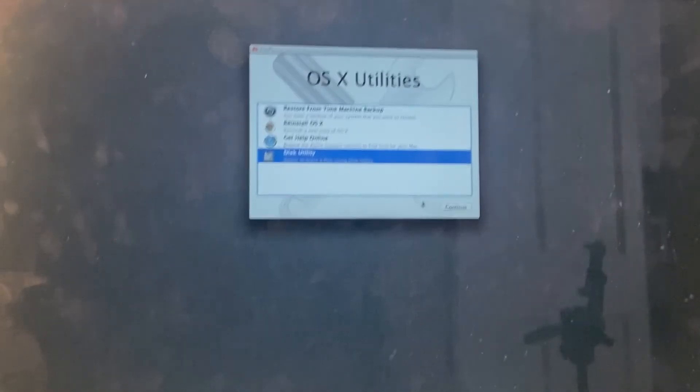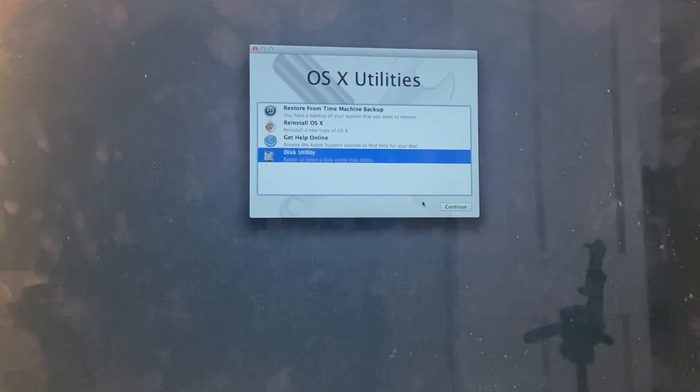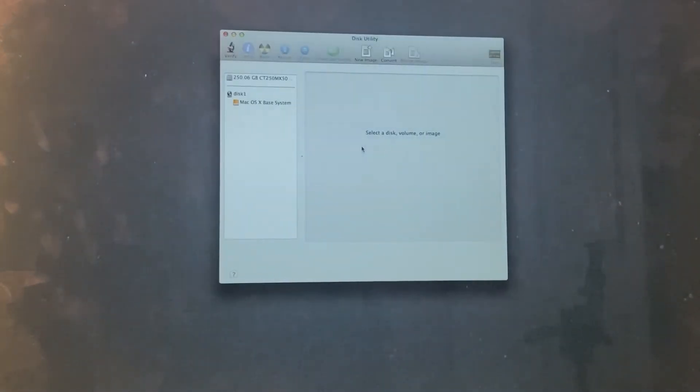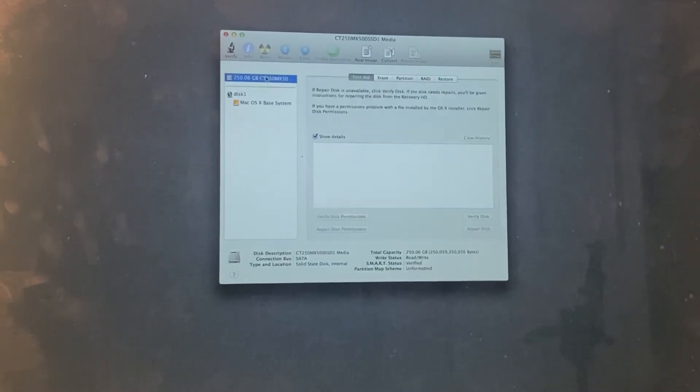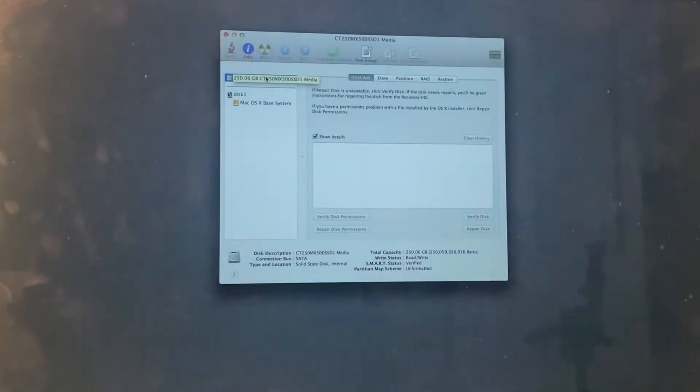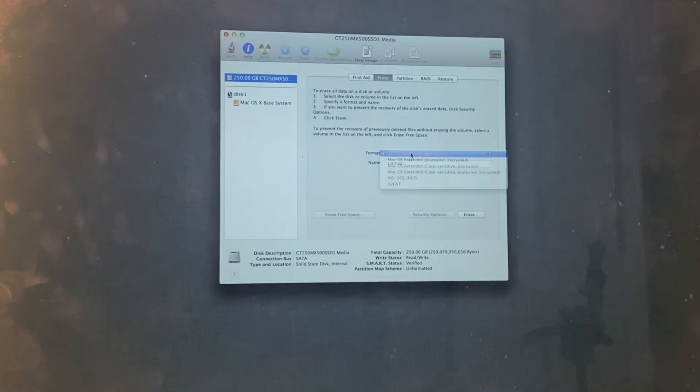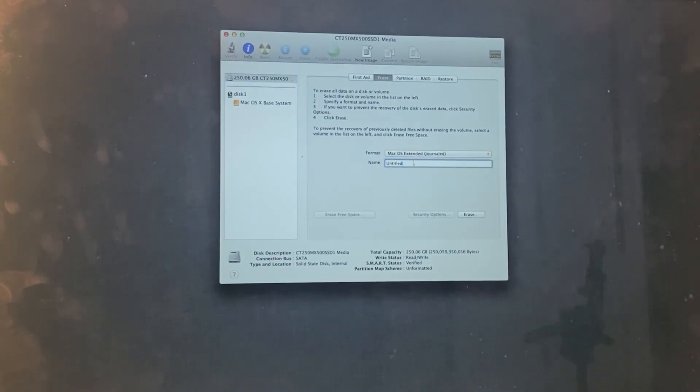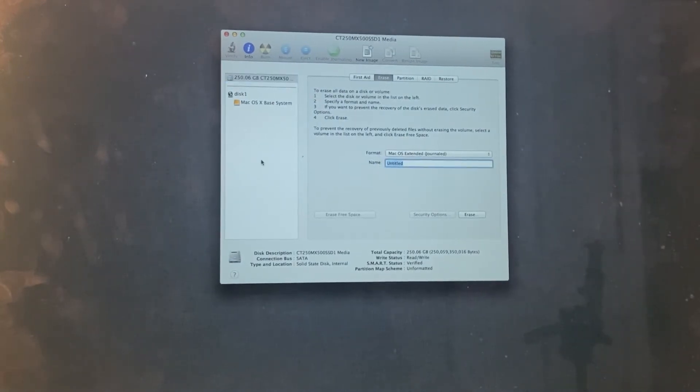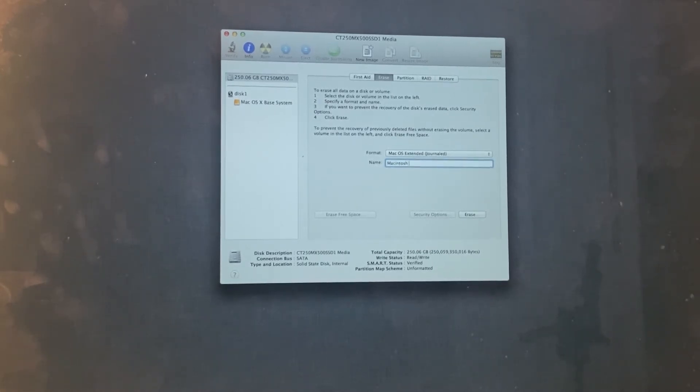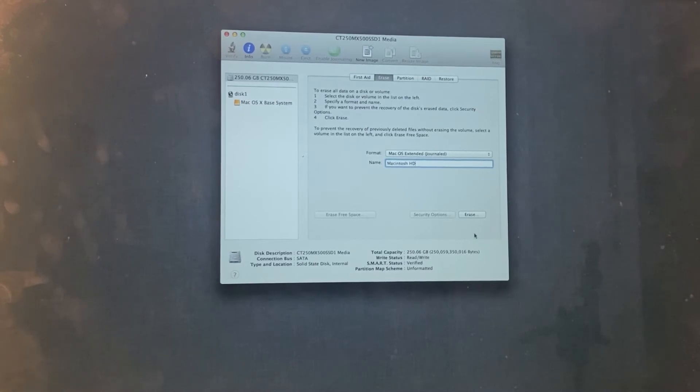So once we've booted into the internet recovery window what we want to do is run disk utility and check that the solid state drive is there. So I can see it's listed here and it's uninitialized so I'm going to erase it. And I'm going to make it into a standard hard drive. I'm just going to call it Macintosh HD because this is what they always call it.